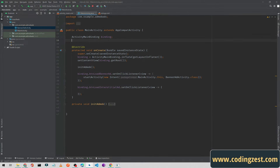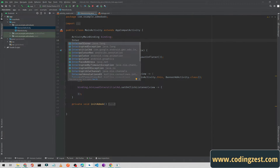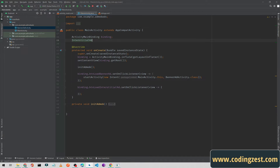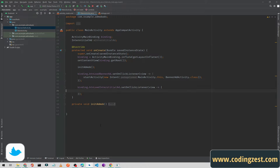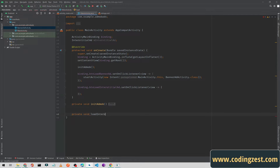Let's start the tutorial. I'll go back to Android Studio and create a variable for the interstitial ad — I will name it mInterstitial of type InterstitialAd, and add a semicolon. Below here I will create a method: private void loadInterstitialAd.